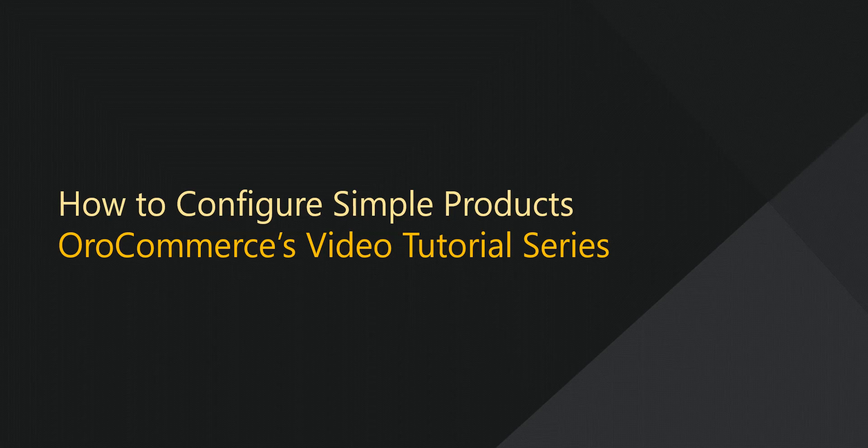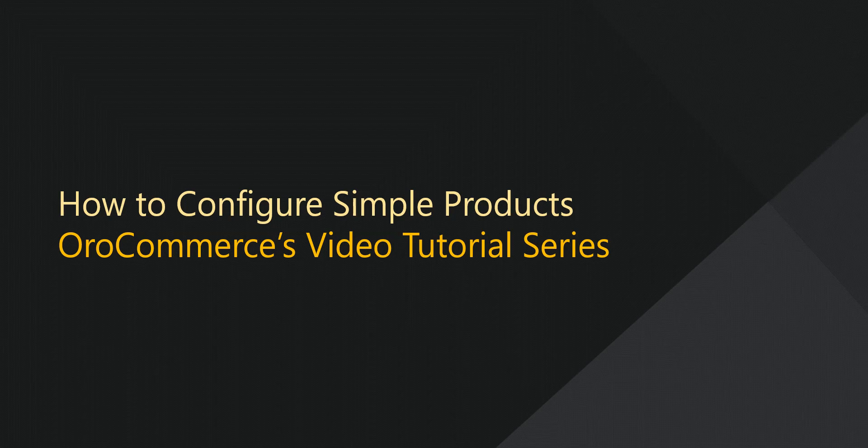Greetings, and welcome to OroCommerce's video tutorial series. This is Rhonda with OroInc.